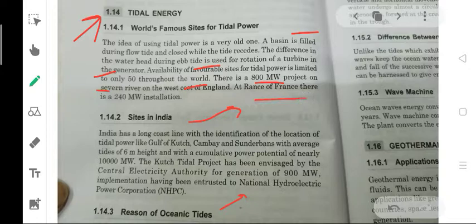At La Rance, France, there is a 240 megawatt installation. This is the world famous site of tidal power.